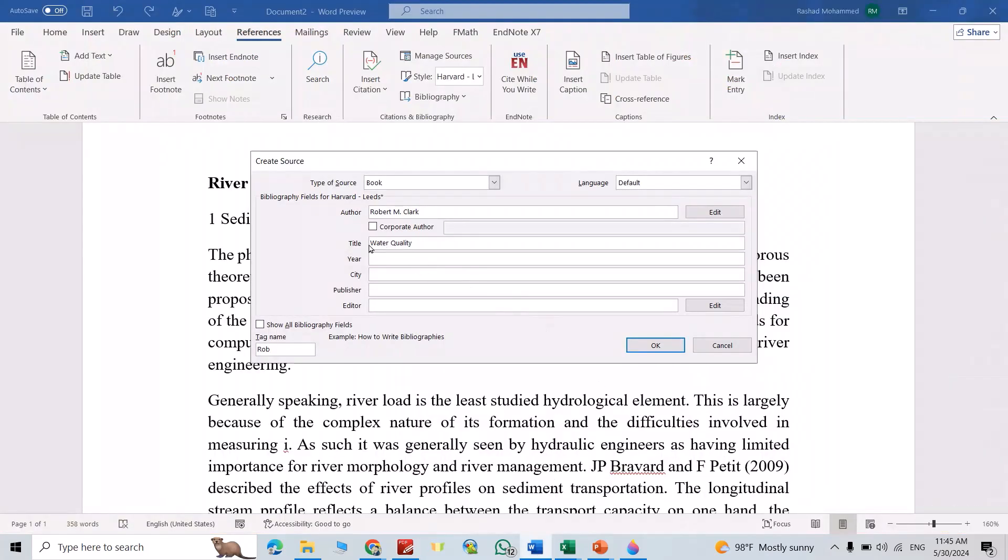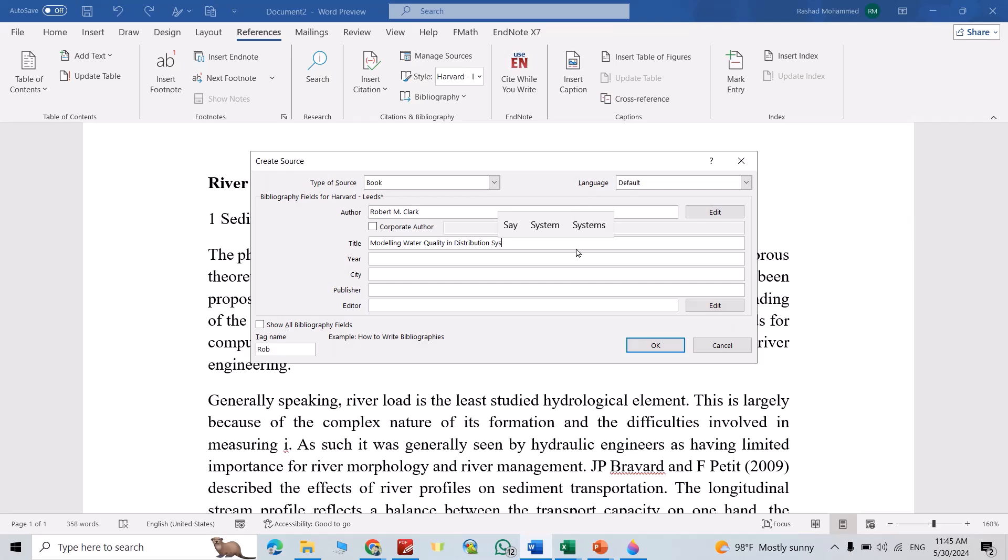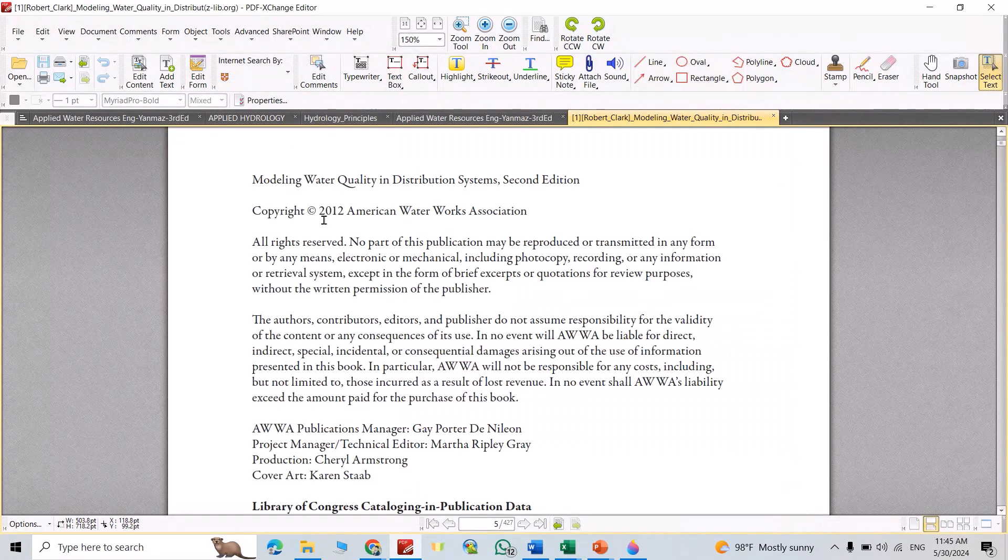Modeling Water Quality. Okay, here is the year, 2012.